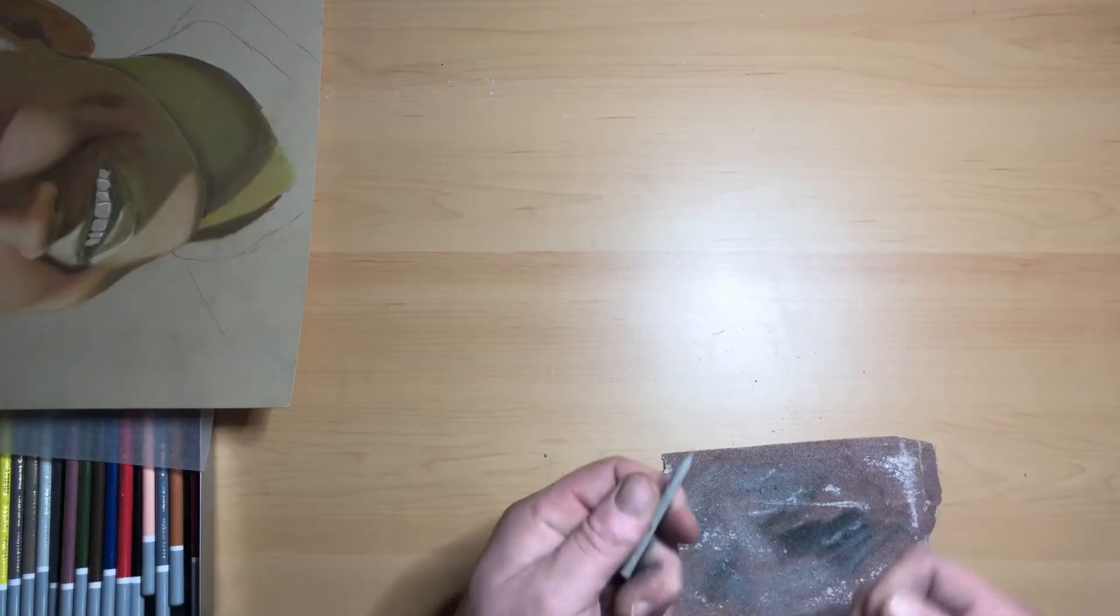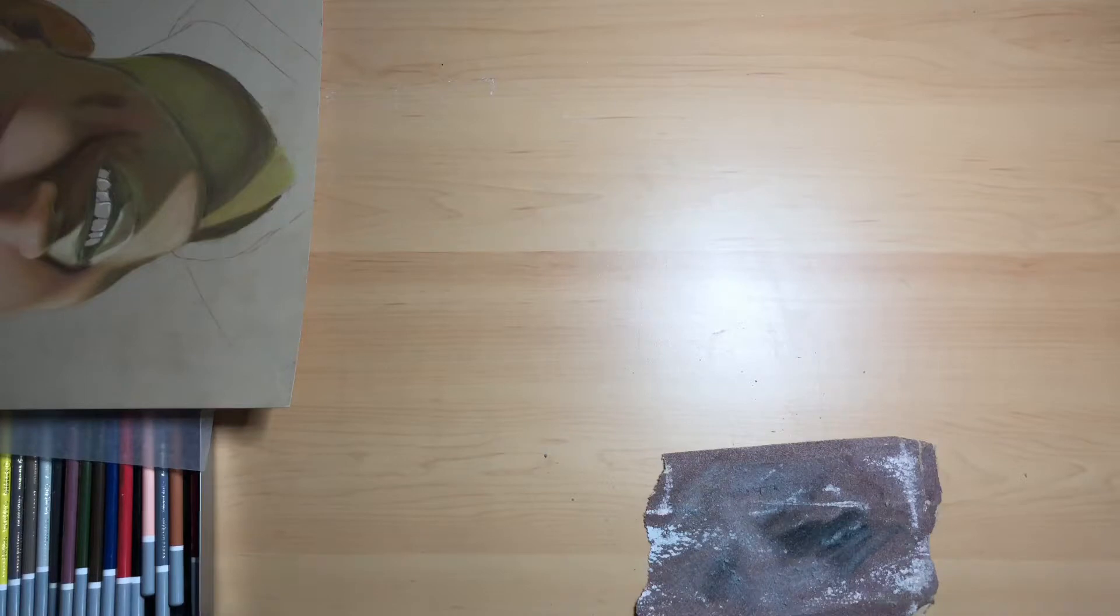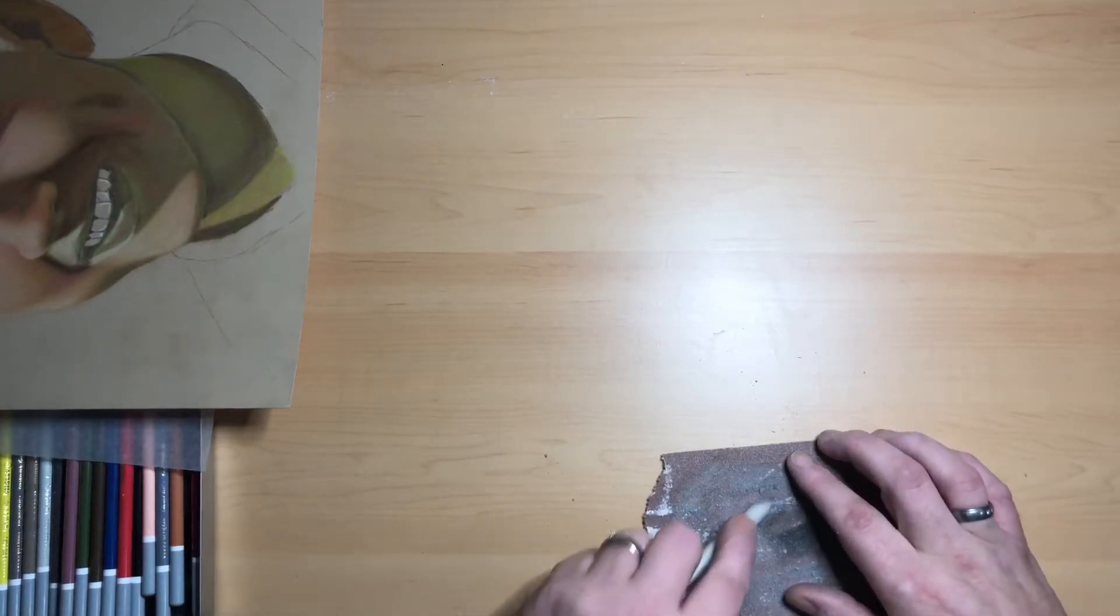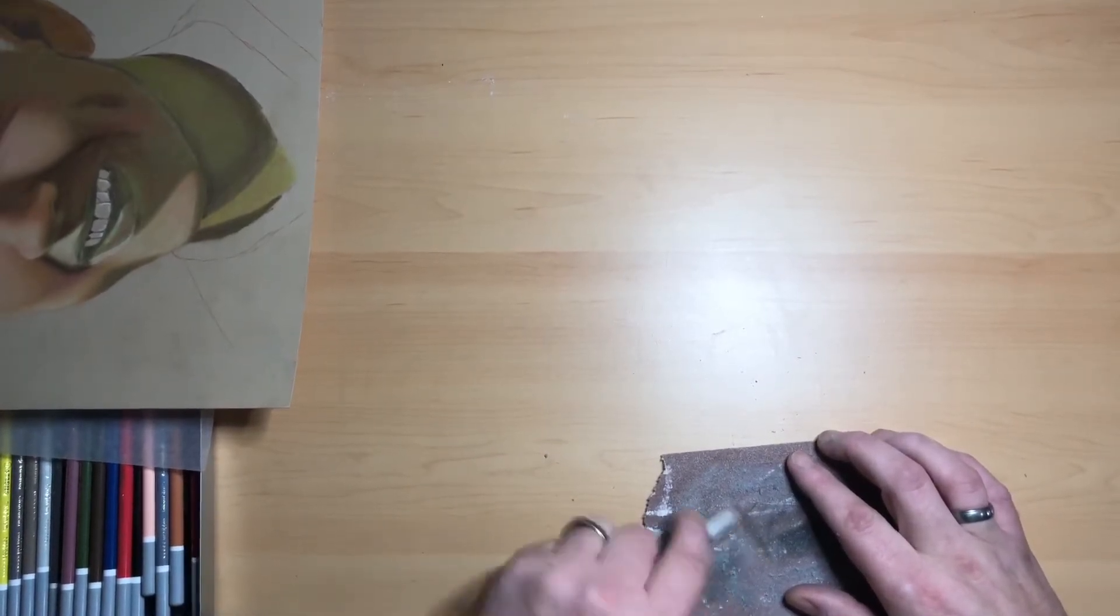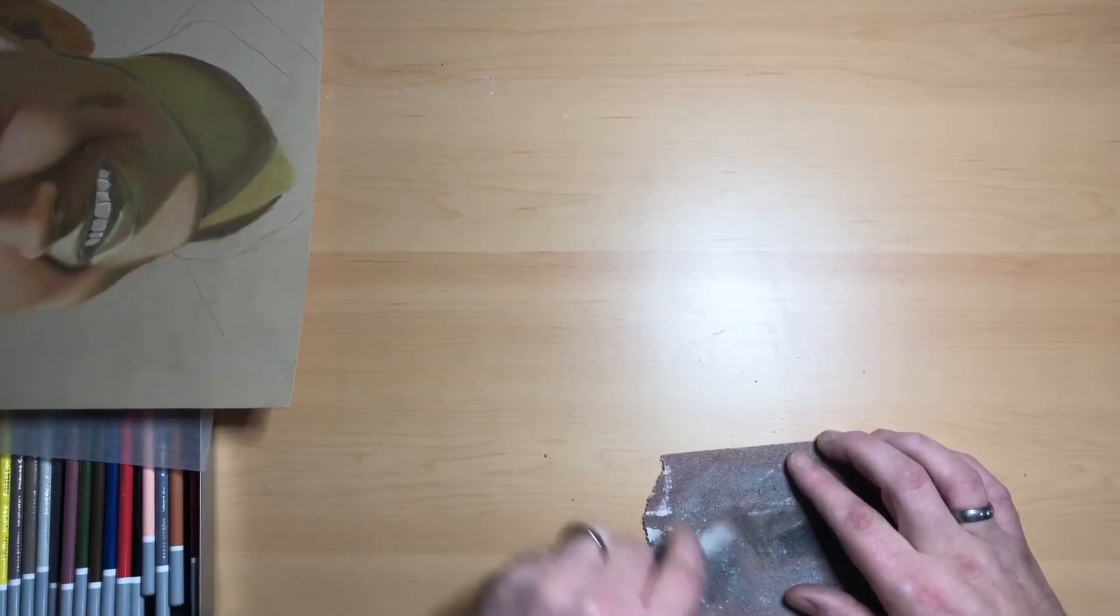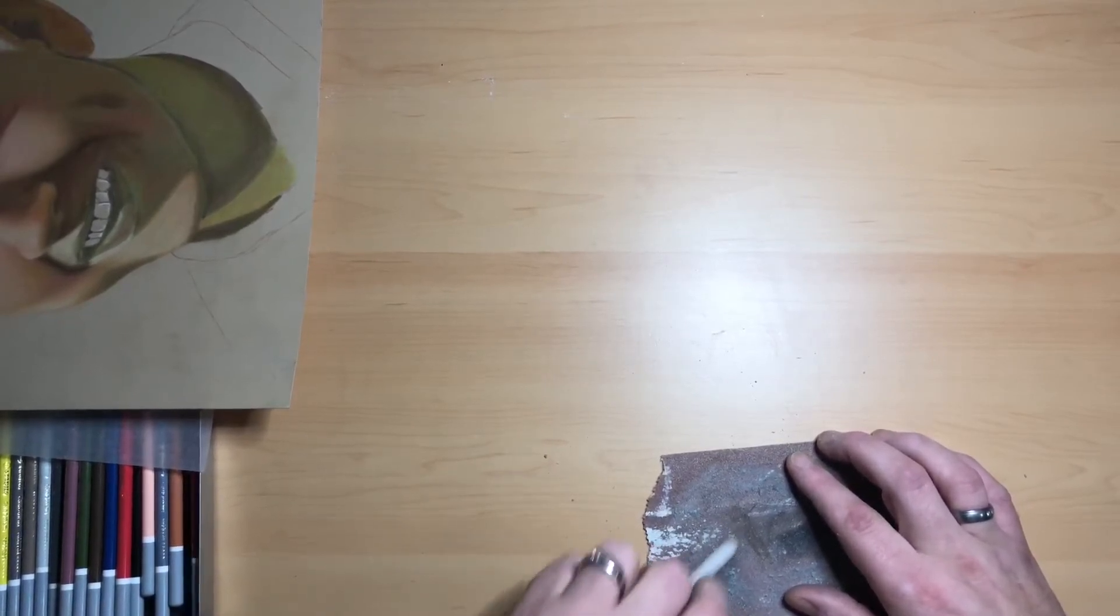There we go, nice little pointy end. So now my tortillons are ready for me to carry on. Got one more there. You see that brown pastel in this case coming off.